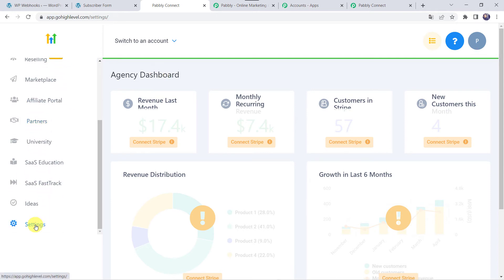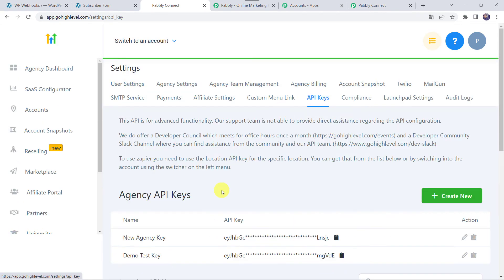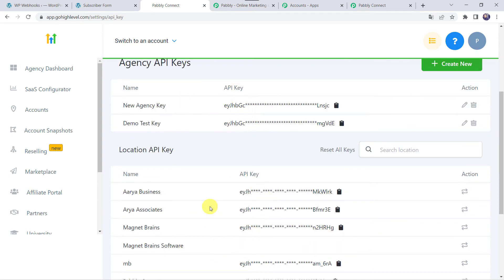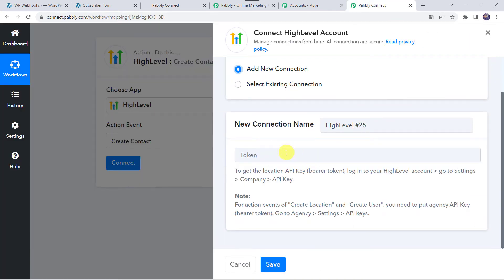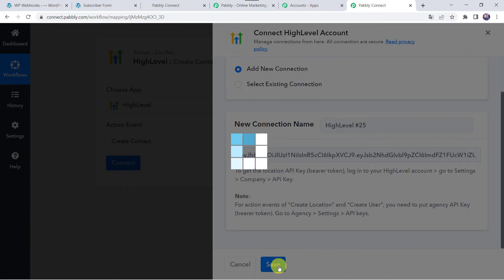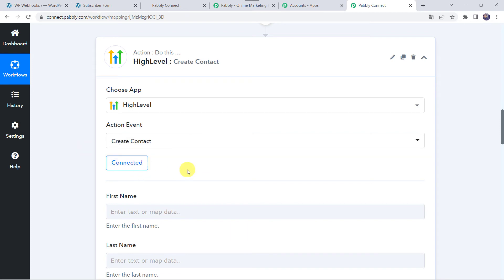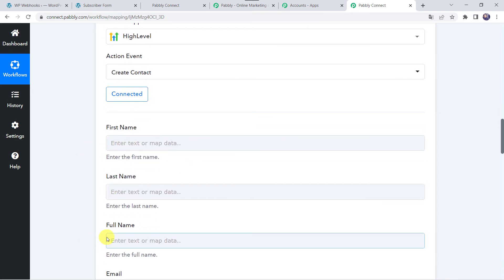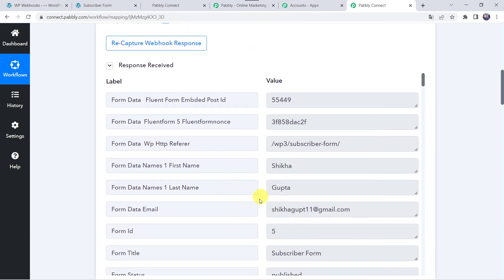Here we can find all the Agency API keys and the Location API keys. I want to create a contact in my location named Aria Associates, so I'm going to copy this API key from here and paste it into Pabbly Connect. Let's click on Save. Now the Go High Level CRM account is connected. Now here we have to give the first name, last name and other details of the customer which we have already got from the Fluent Form submission, and we will be mapping all these details now.